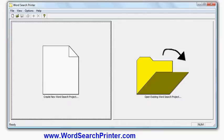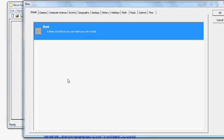This is what the program looks like when you start it, so I'm going to start off here and say create new word search project, and I'm going to start from a blank project.